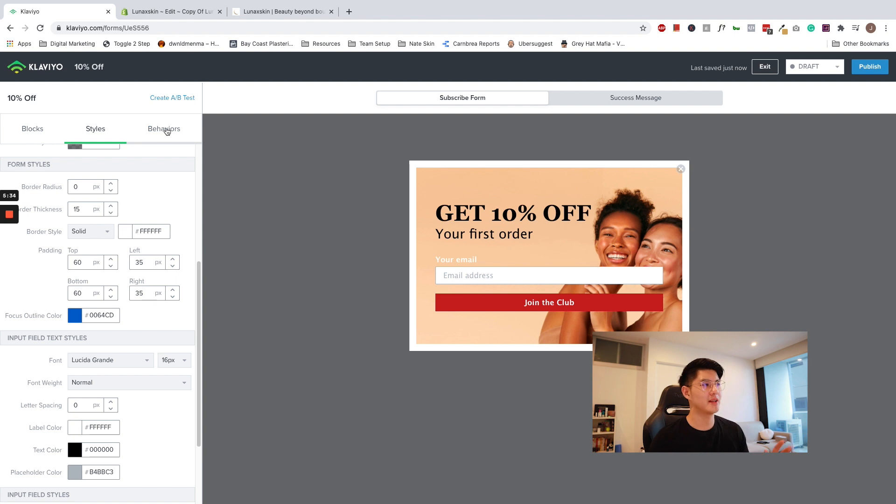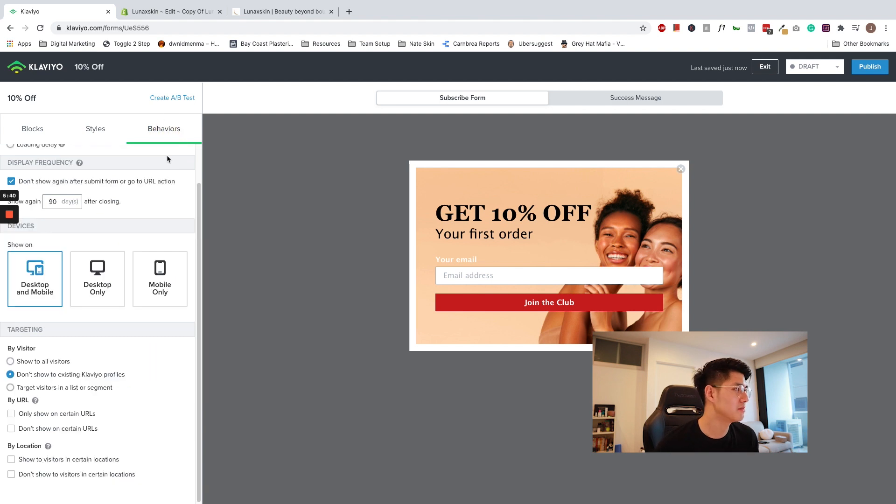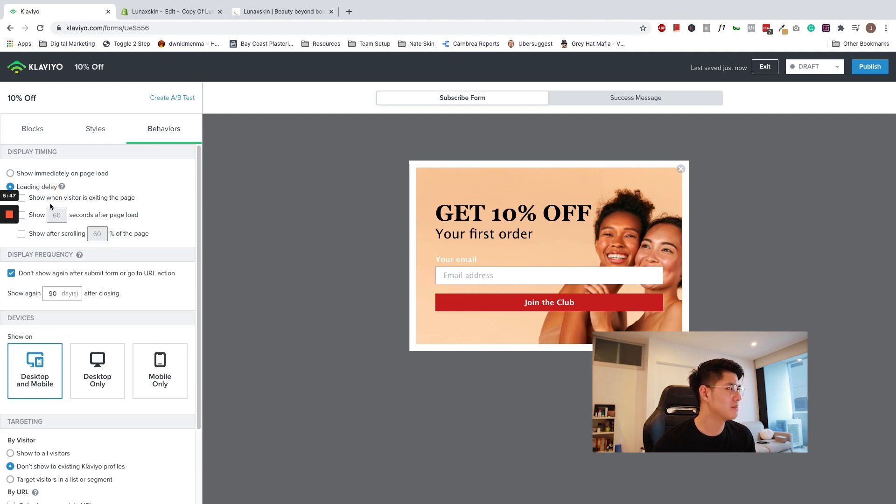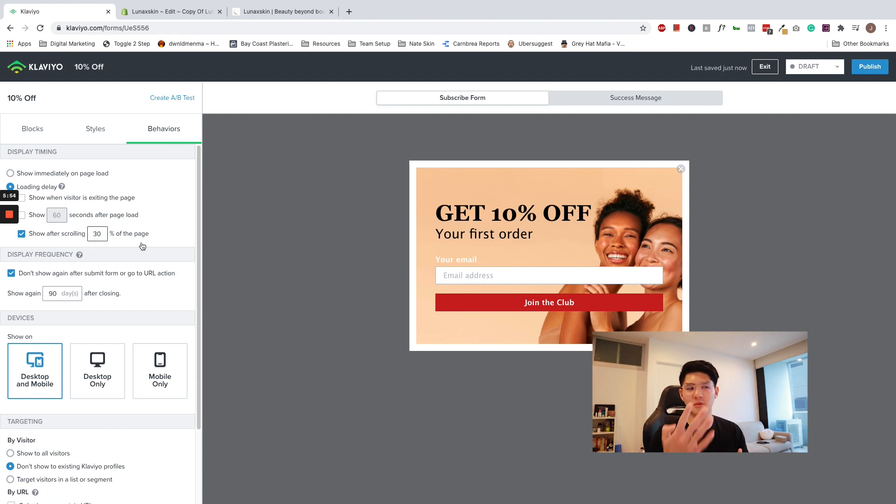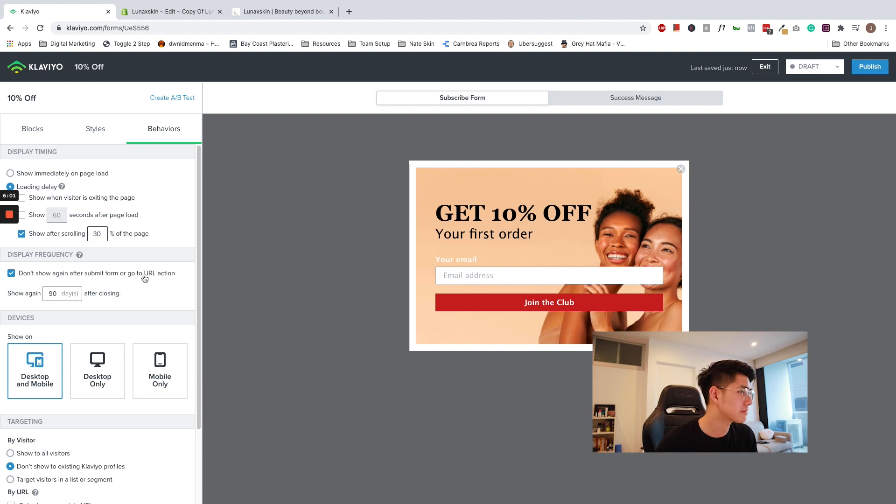Now I'm going to edit the behaviors to show who should see this pop-up and on what devices should they see it on. So in the behaviors, it's up to you whether you want to add a delay. We recommend maybe after they scroll 30% down the page because we don't want the pop-up to come out immediately. We want the customer to go to the page, understand what sort of products that we have, what our website is about, and then only give them the opportunity to get 10% off.